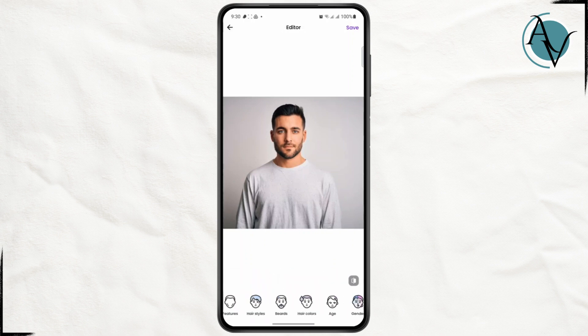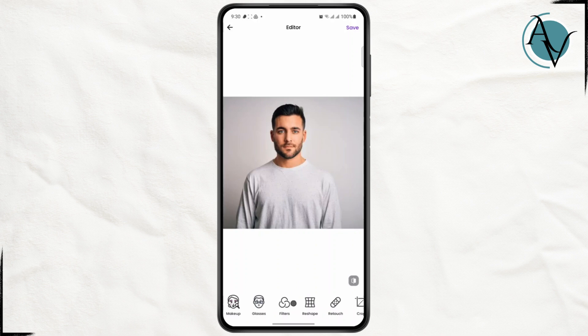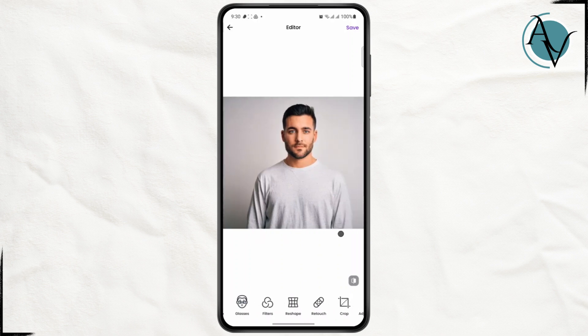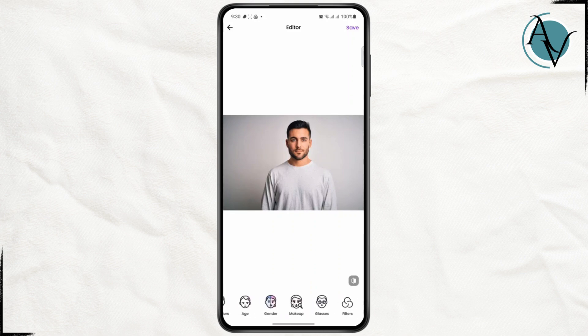Unfortunately, you no longer have the option to mix faces in the face app because they have removed it in the recent update, and so you are not able to mix faces in the face app anymore. Previously you used to be able to do it, but they have removed the option. I hope you found the tutorial helpful — I'll see you guys on the next video.